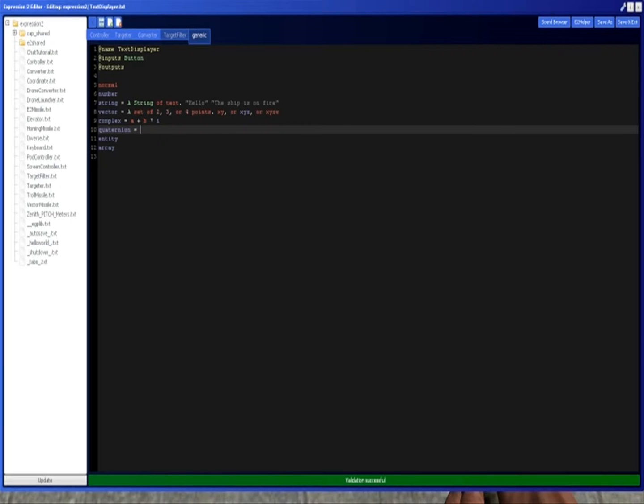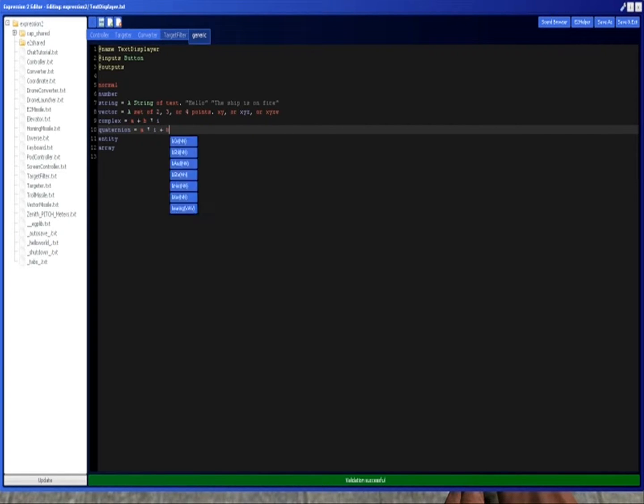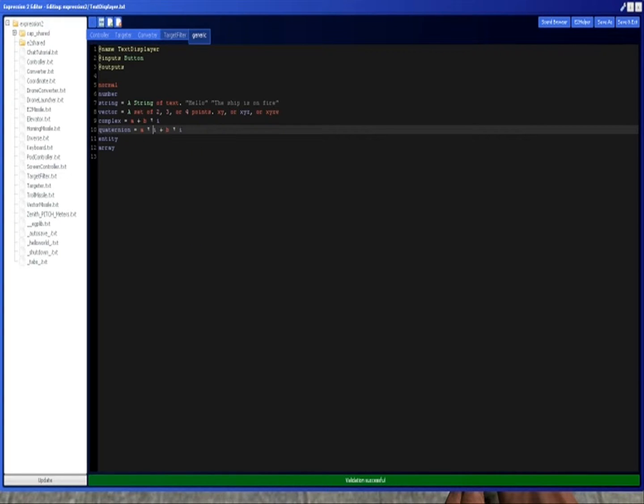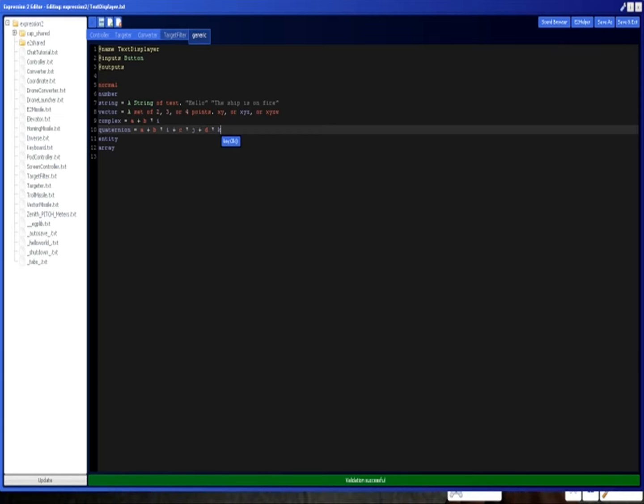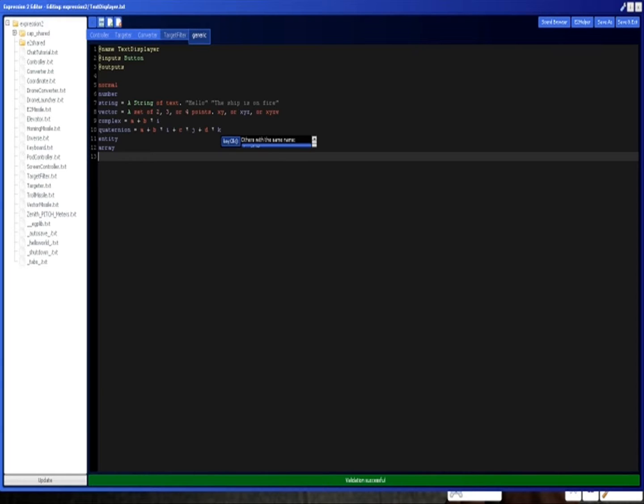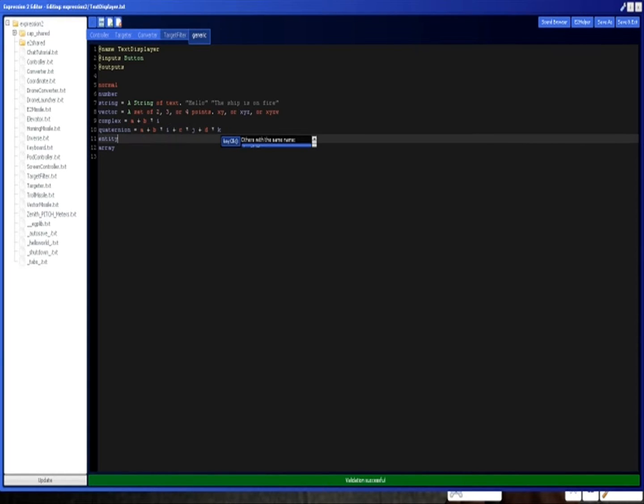Quaternions, I believe this is like a times i plus b times i, but I wouldn't take my word on it. So I will do a tutorial on these later. But I don't really want to get into a math lesson right now either. So what it is, is it's a plus b times i plus c times j plus d times k. And i, j, and k are all imaginary numbers.